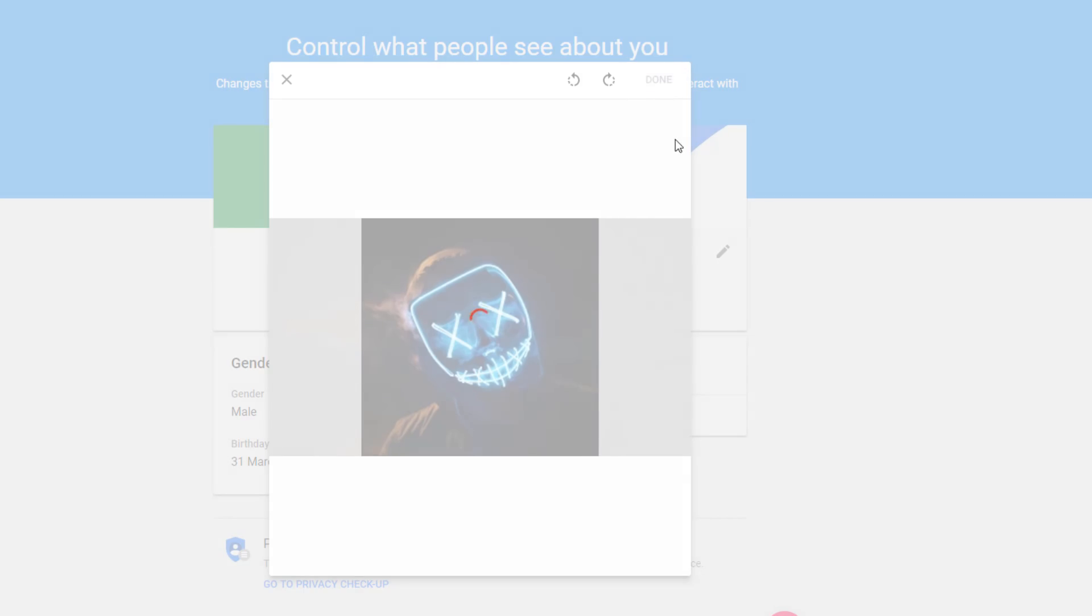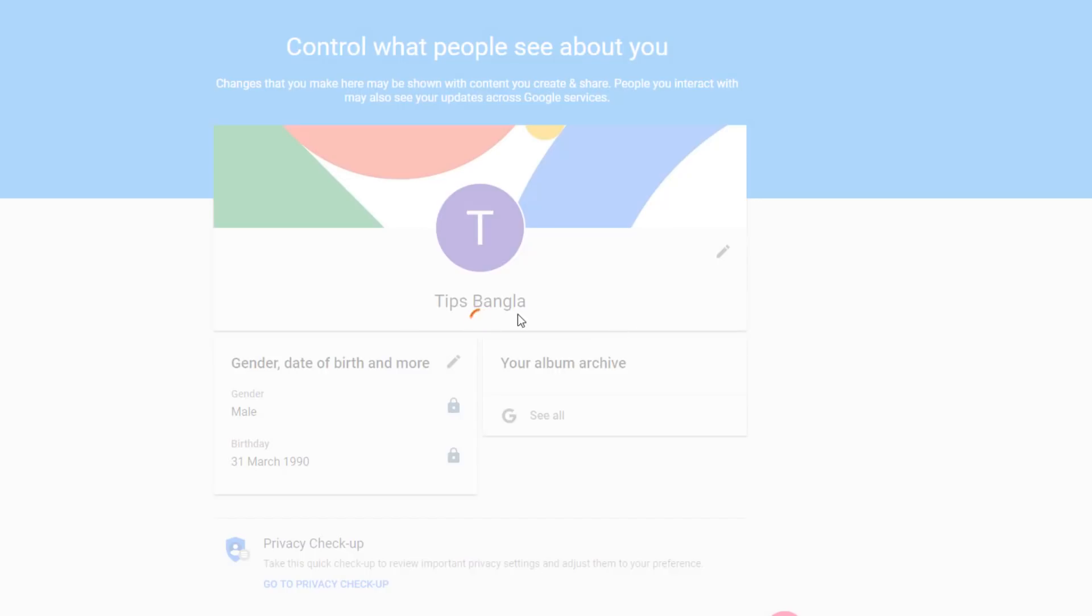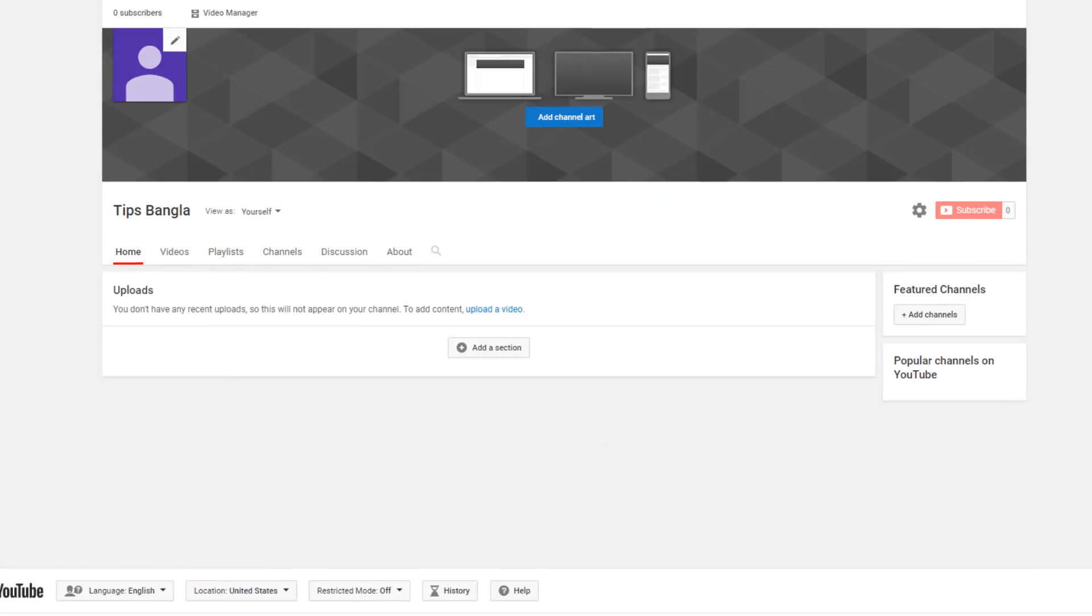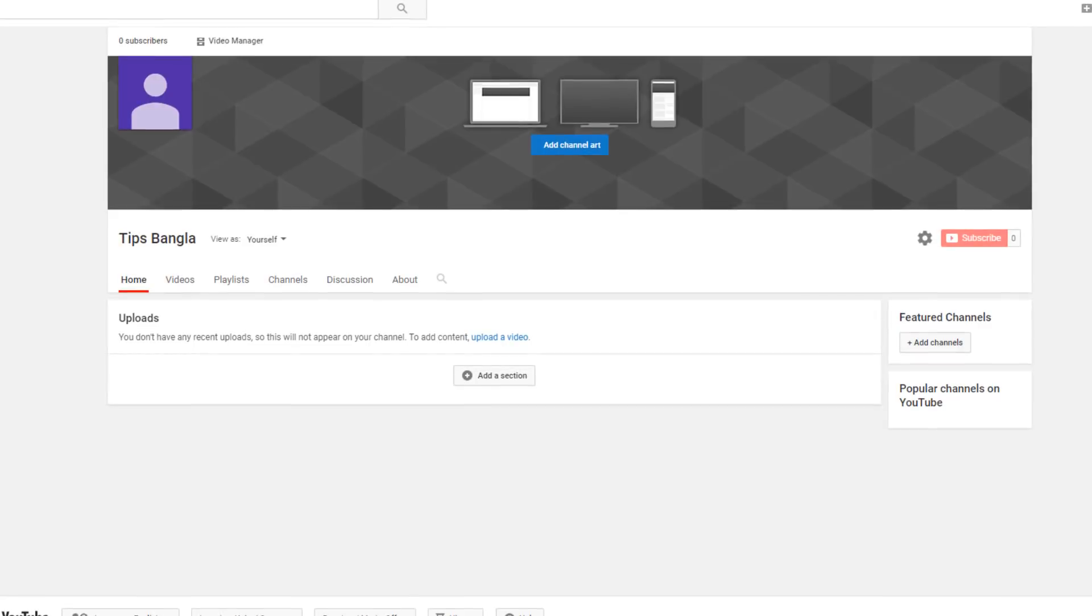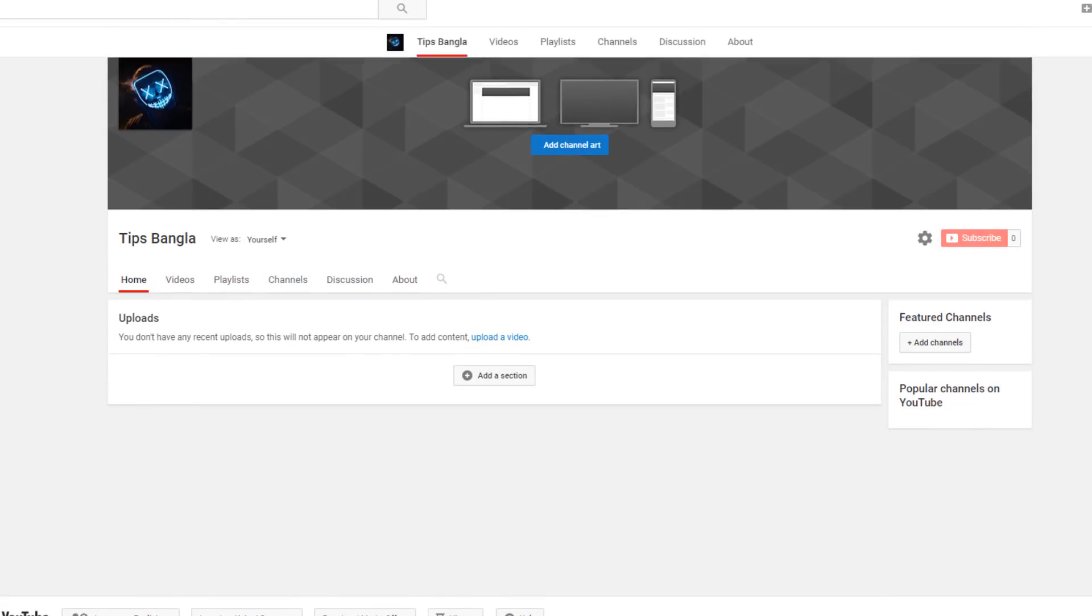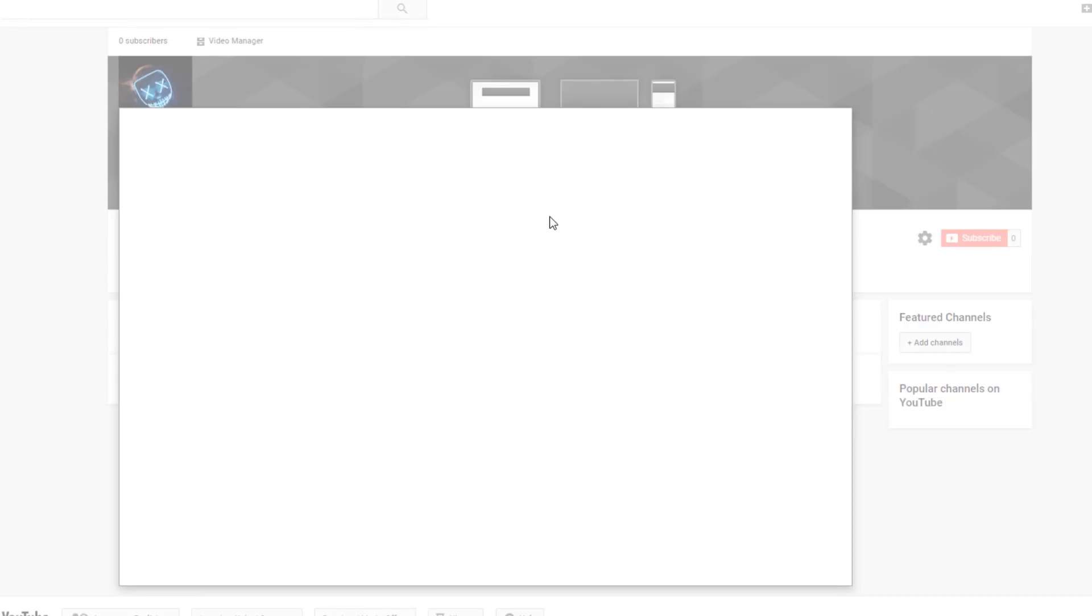I'm going to add the logo. Once you add it, you can refresh and the logo will show. After the logo is set up, next we'll work on the channel art.